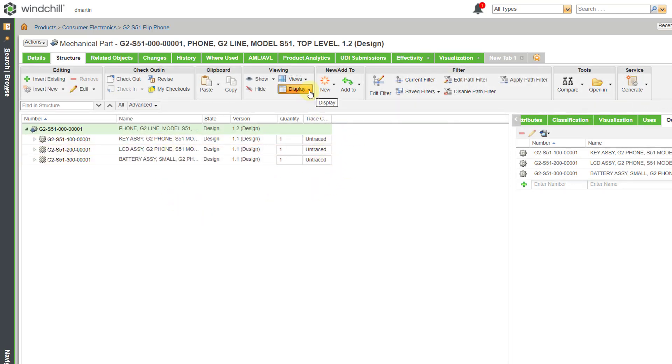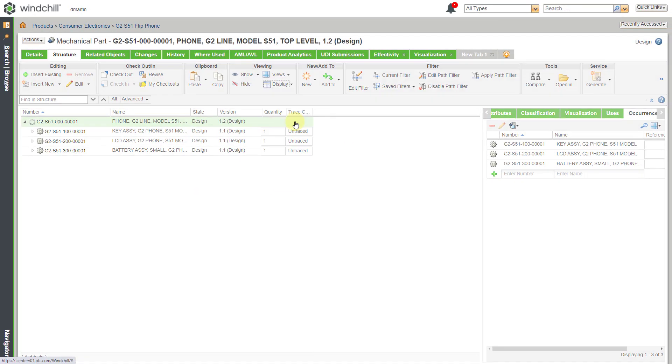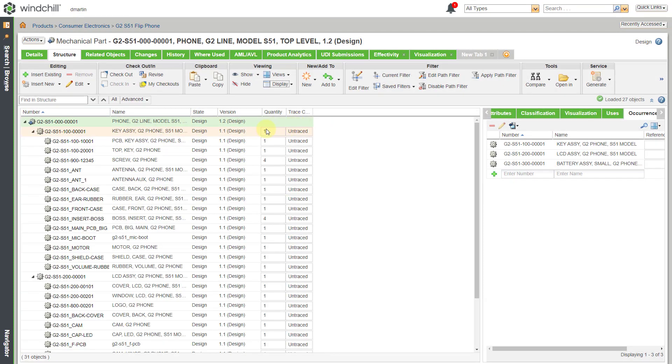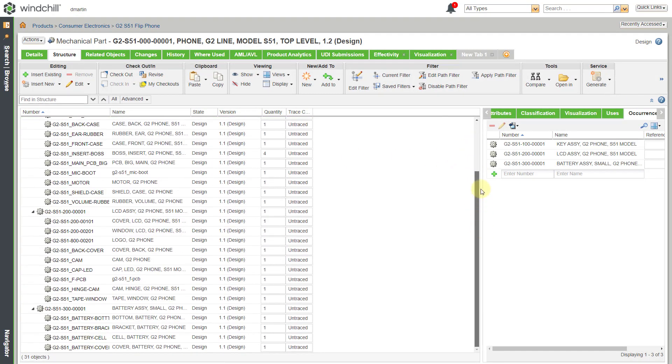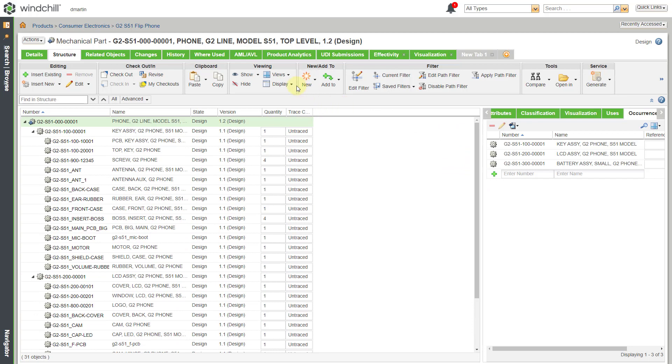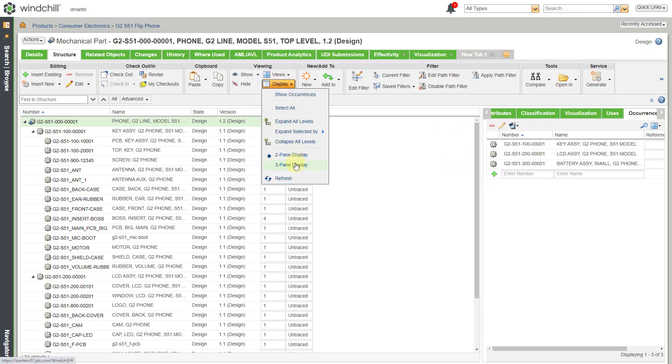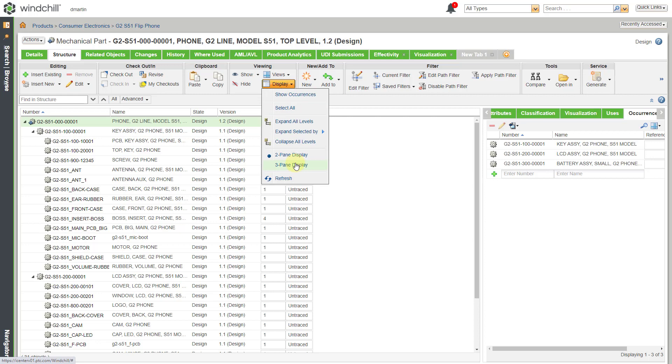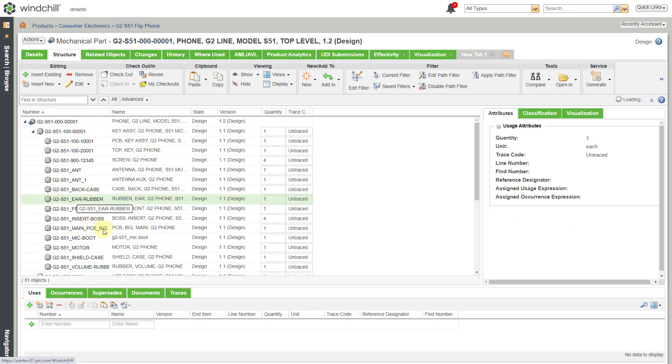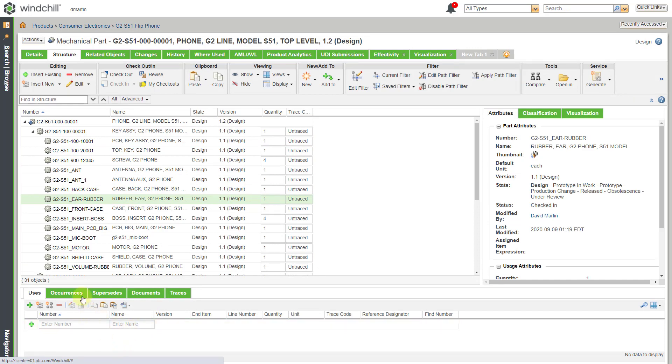If you go to the Display drop-down list, then from here you could choose to expand all levels. And that way we can see all the different objects in our product structure. And then I can go to the Display drop-down list. You can change to a three-pane display. And so that way, for the object that is selected, then you can do other additional actions to it.